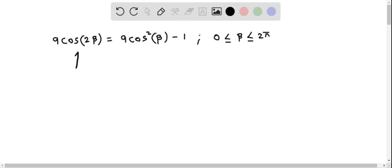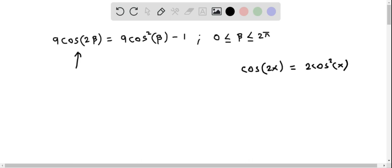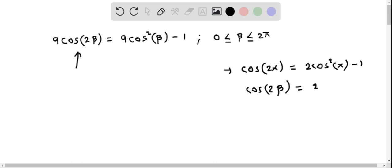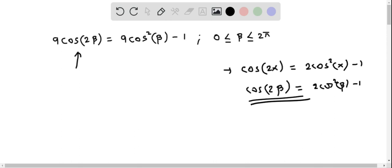First, I am going to replace cos(2β) using a double angle identity. We know that the double angle identity cos(2x) equals 2cos²x minus 1. So replacing x with β, we get cos(2β) equals 2cos²β minus 1, which we will substitute into the trigonometric equation.